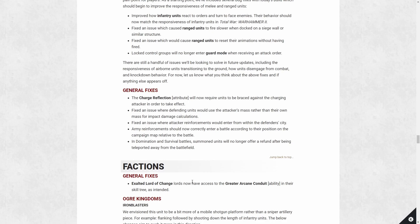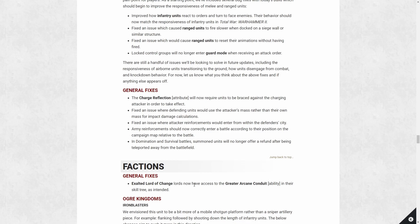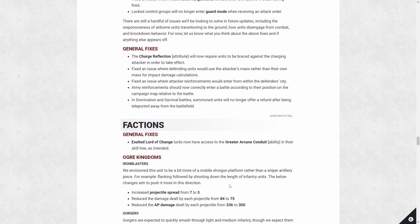And for factions, individual faction changes. So general fixes for Exalted Lord of Change have access to greater Arcane Conduit. I think this has been a pretty big complaint online. I haven't played much Tzeentch myself, so I can't really offer a lot of insight to that, but this definitely is crucial for such a spell heavy faction such as Tzeentch.